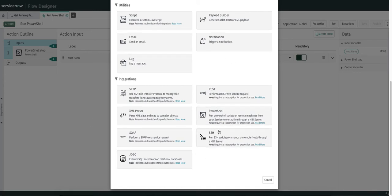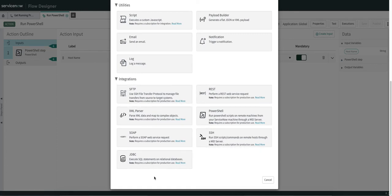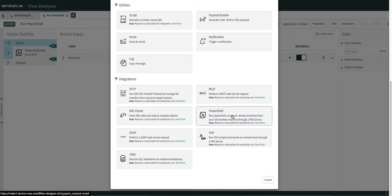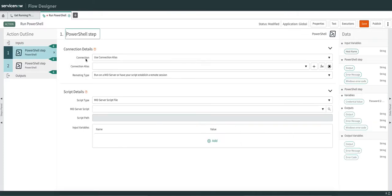Once you do that, click on the plus sign and you will see this screen where you see Integrations. If you have Integration Hub, you can see all these options — it requires a subscription, so don't forget that you also have an Integration Hub subscription in place, as licensing is based on transactions. As soon as you select PowerShell, you see this — it has inputs and outputs. The input is a credential value, and the outputs are output, error message, and Windows error code.